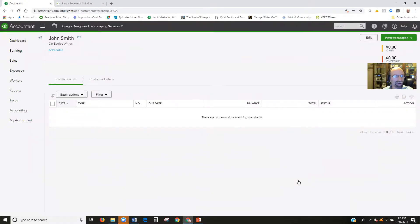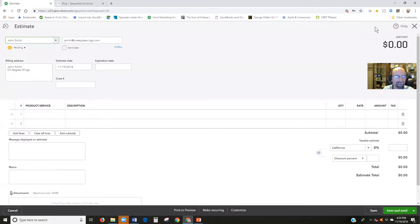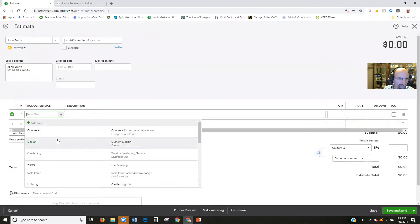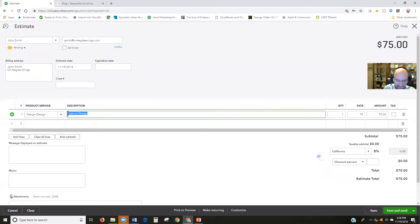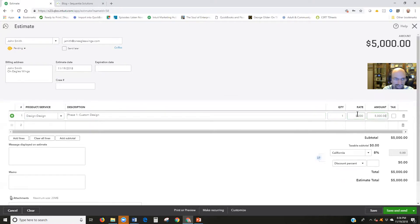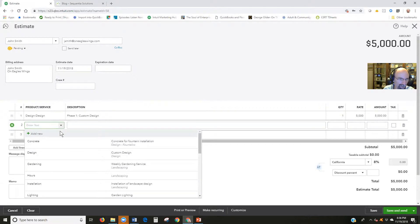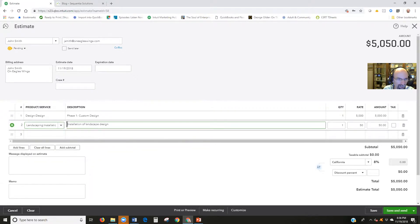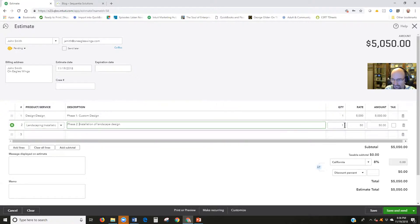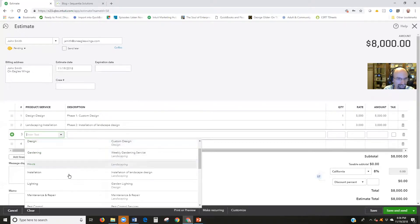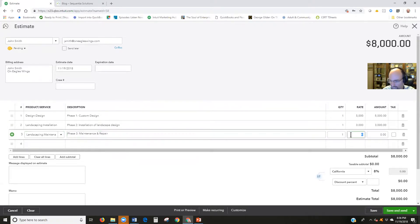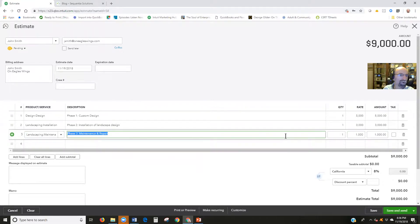Next we are going to create an estimate for them. Go in the upper right hand corner, new transaction estimate, or by clicking on the quick create button estimate from there. Design phase is going to be phase 1, $5,000. Then we're going to have installation be phase 2, $3,000, and then phase 3.